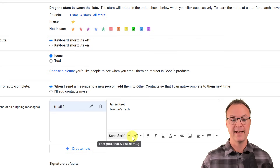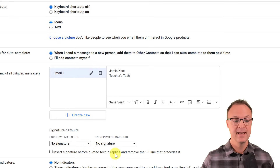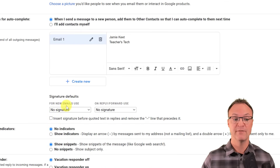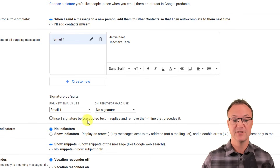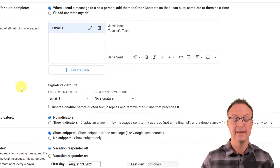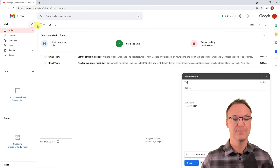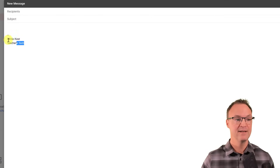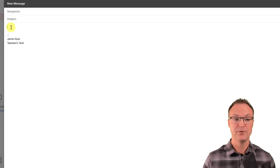Type your signature content — I'll put my name and 'Teachers Tech.' You can underline, add links, or insert an image. Then choose whether this signature is used for new emails and/or replies. You can also set whether it inserts before quoted text. Make sure you hit 'Save changes' at the bottom. Now when you compose, the signature is already there.